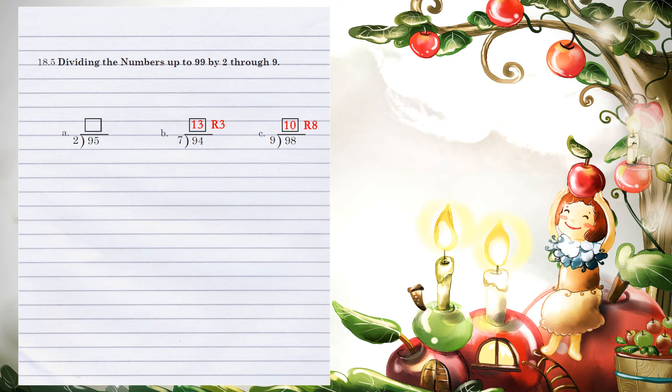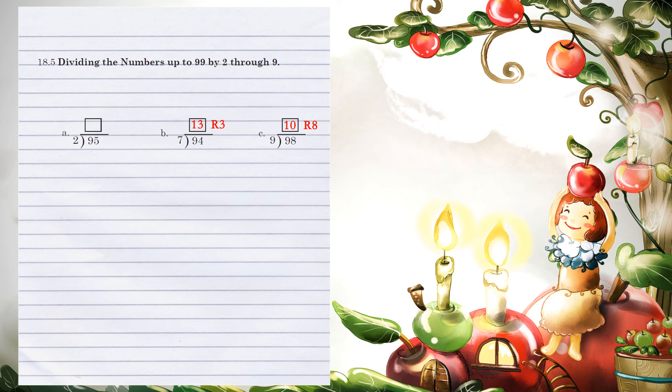Unit 18.5, dividing the numbers up to 99 by 2 through 9. Example A: 2 can go into 9 four times without going over. 4 times 2 is 8. 9 minus 8 gives us 1. Bring down the next number of 5.